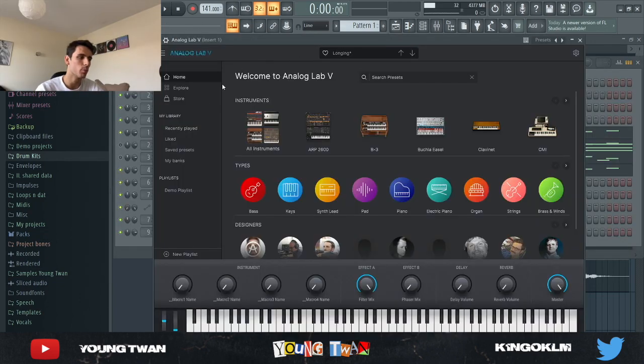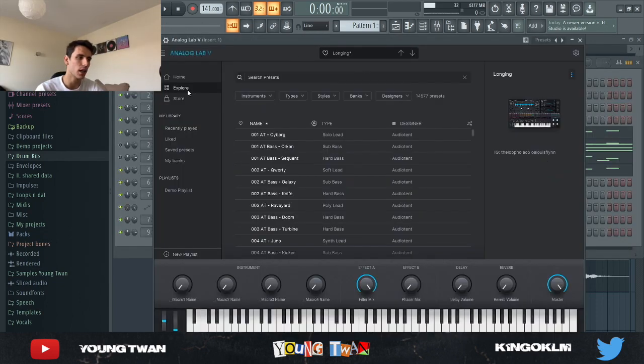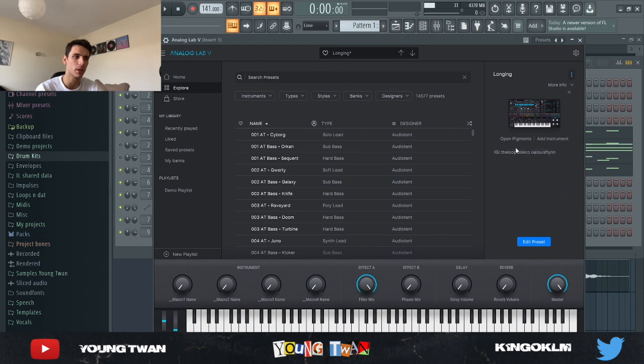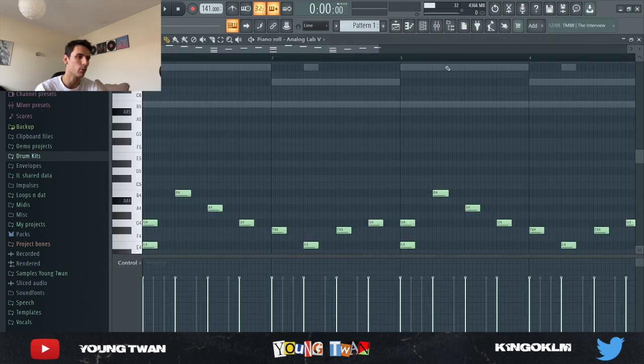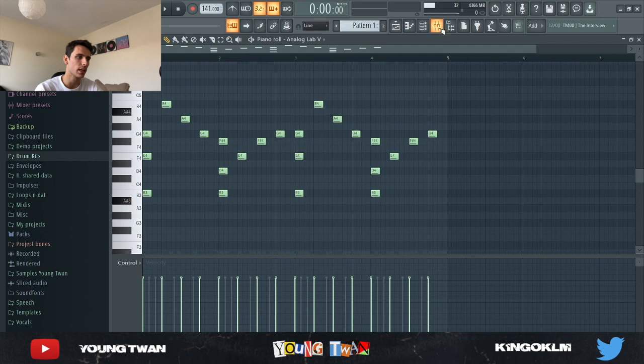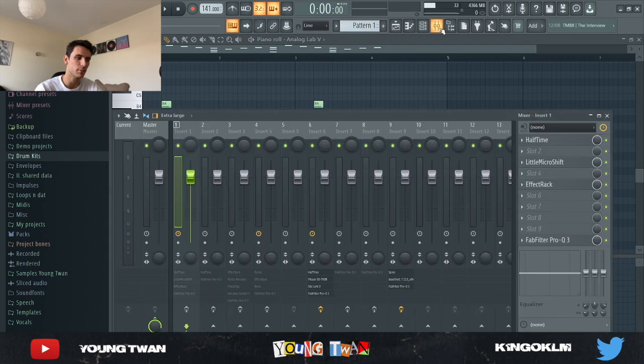So first what I started with, I opened up Analog Lab and I picked this Longing preset from a Loophole Louis Flynn Analog Lab bank. And without the effects, I laid down these very simple chords.